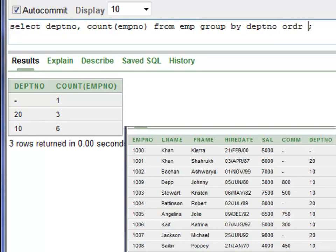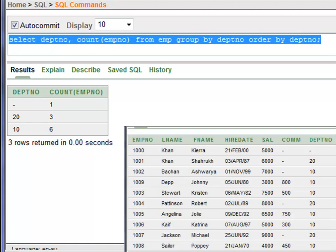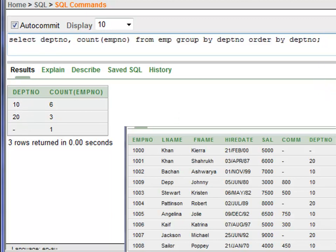You can also add ORDER BY to change the order — for example, you want to see department number 10 first and then 20. Add ORDER BY department number and run this again with Control+Enter. Now the department numbers are displayed in ascending order. That's all for today. Thank you very much.